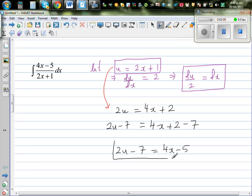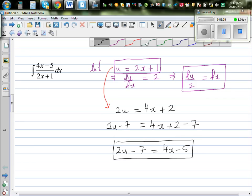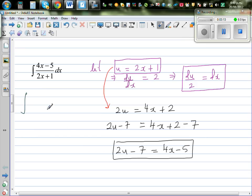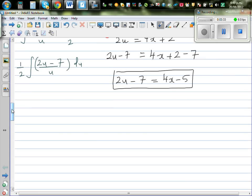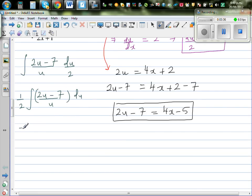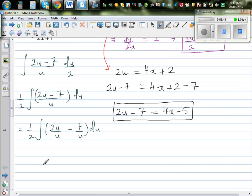So these are the three substitutions we are going to do. This becomes the integration of (2u minus 7) over u times du/2. I'm going to factor the 1/2 out: (1/2)∫(2u minus 7)/u du. Now I want to divide both numerator terms by u. So this equals (1/2) times the integration of (2u/u minus 7/u) du, which is (1/2)∫(2 minus 7·(1/u)) du.